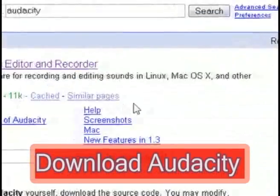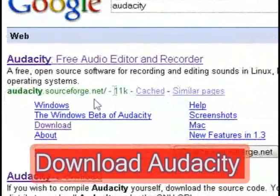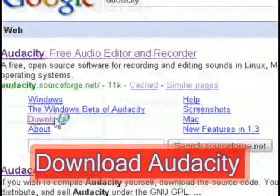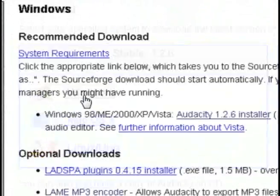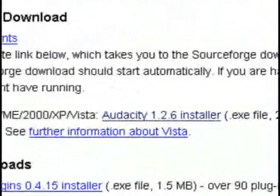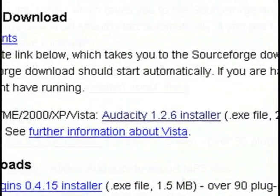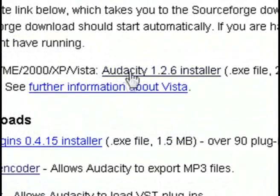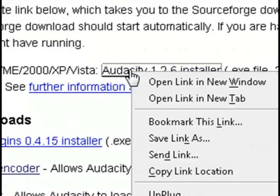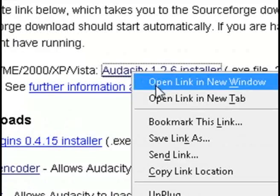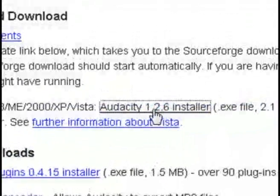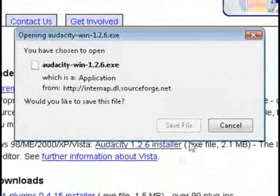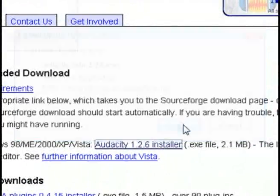For the software, what we're going to do is download a free program called Audacity, because it can run on Windows, Mac, or Linux. So just go to the Audacity website, or search for it on Google, and download it.